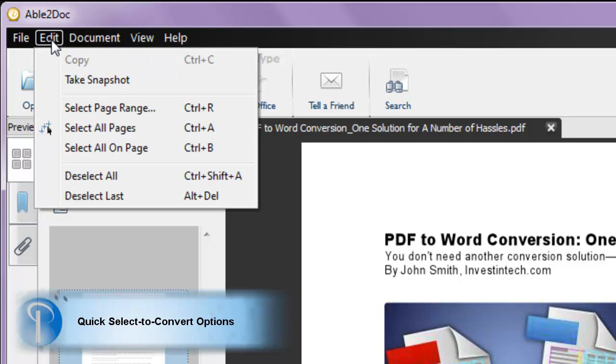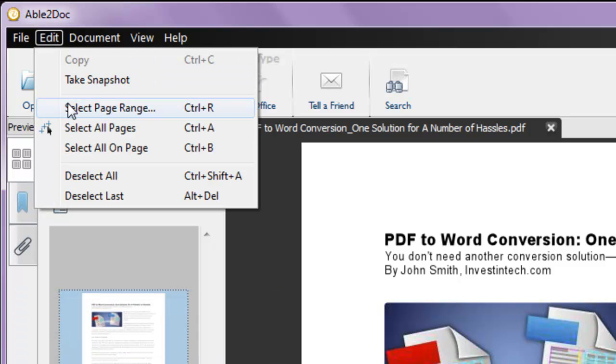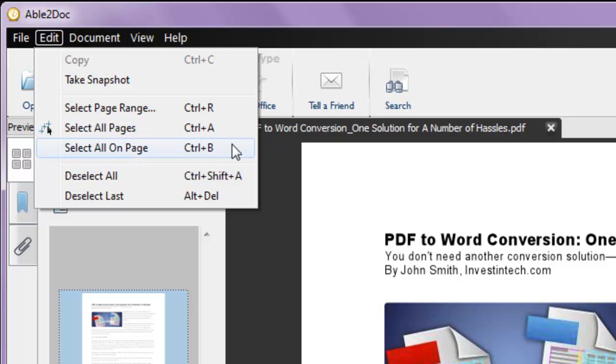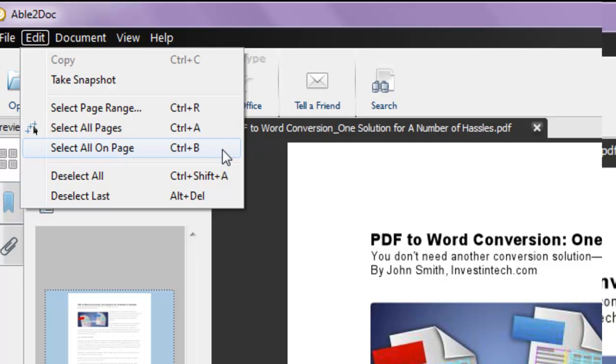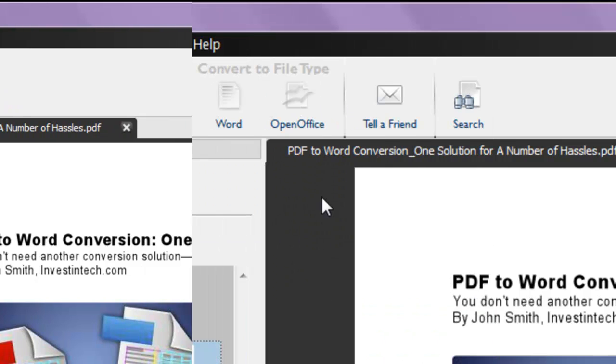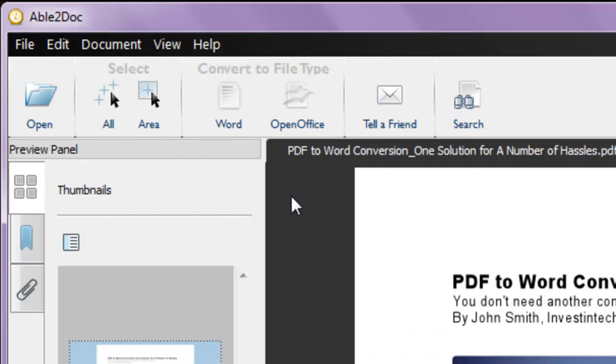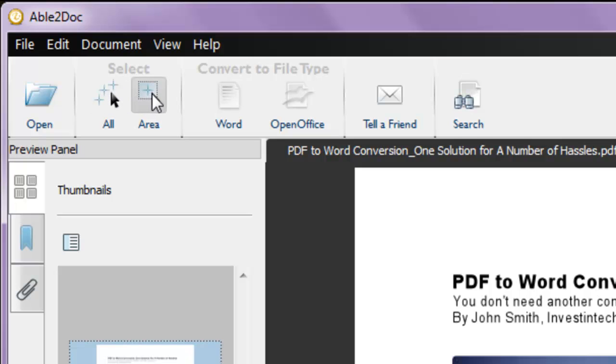In the Edit menu, you can select a page range, all pages, or everything on the page. Able2Doc will even let you use keyboard shortcuts to make your selection. For more convenience, you can click on the All button from the toolbar to select the entire document, or the Area button to select certain sections.